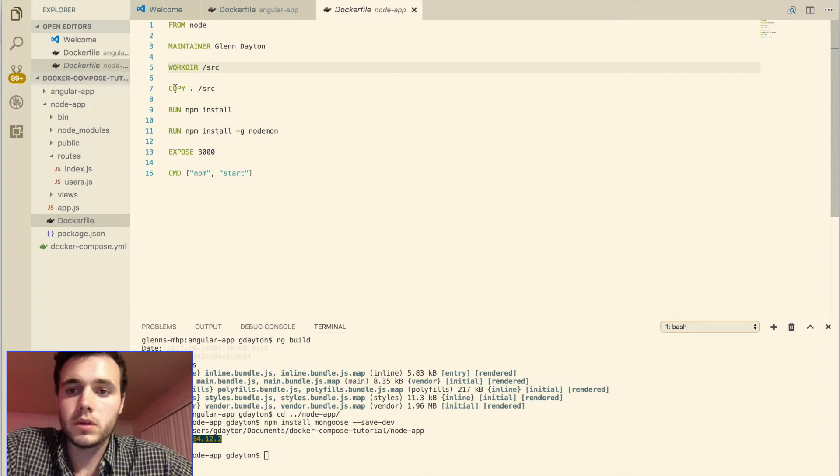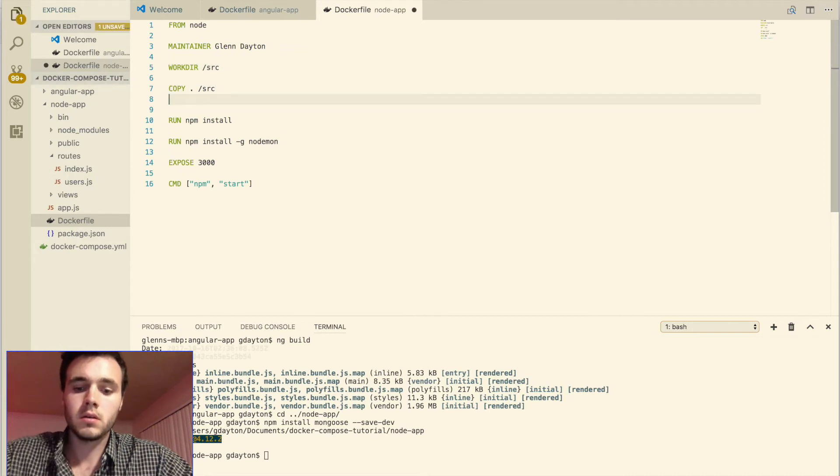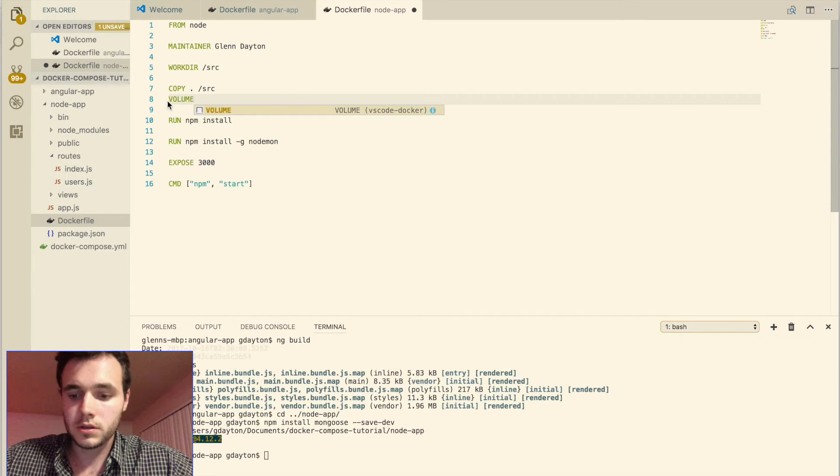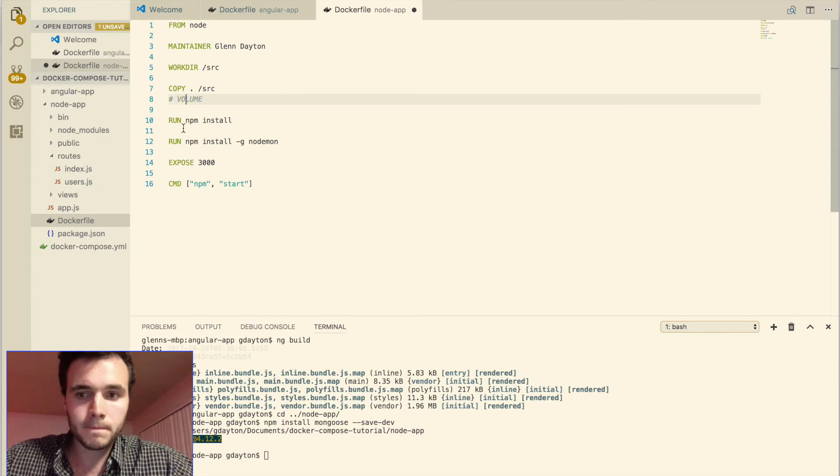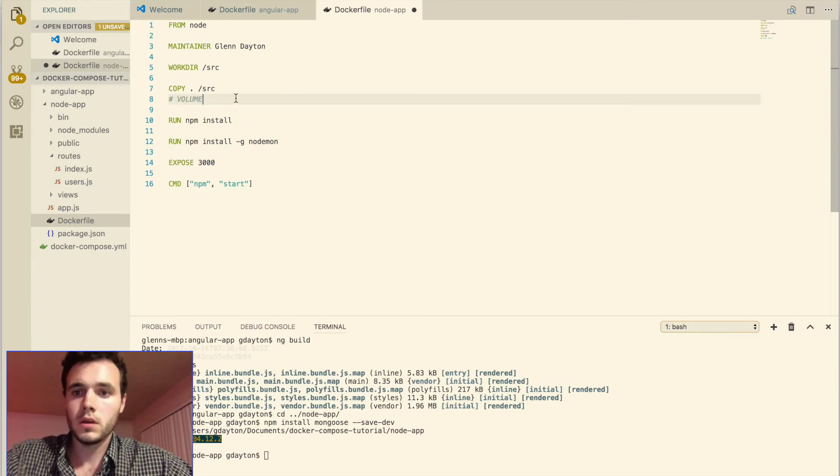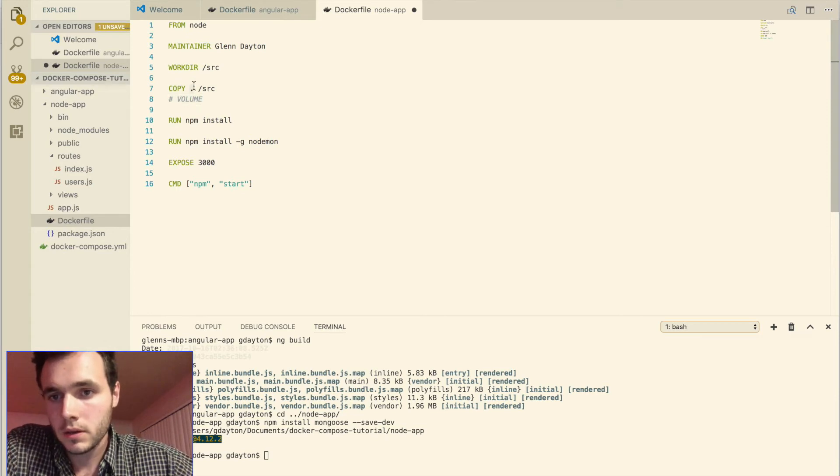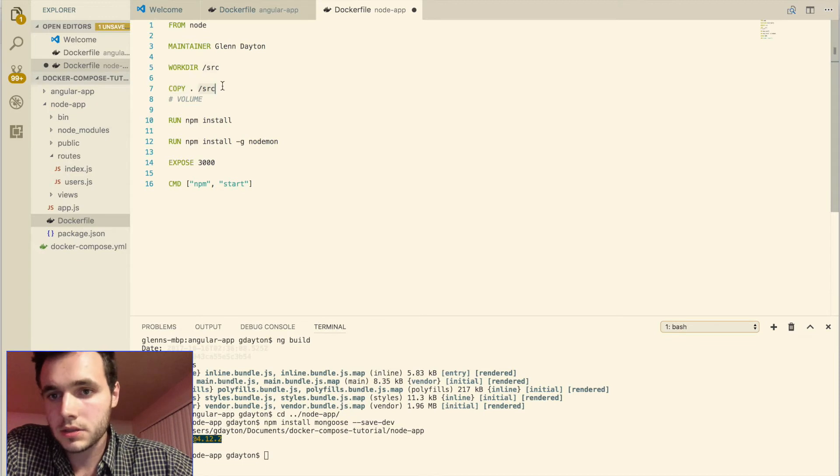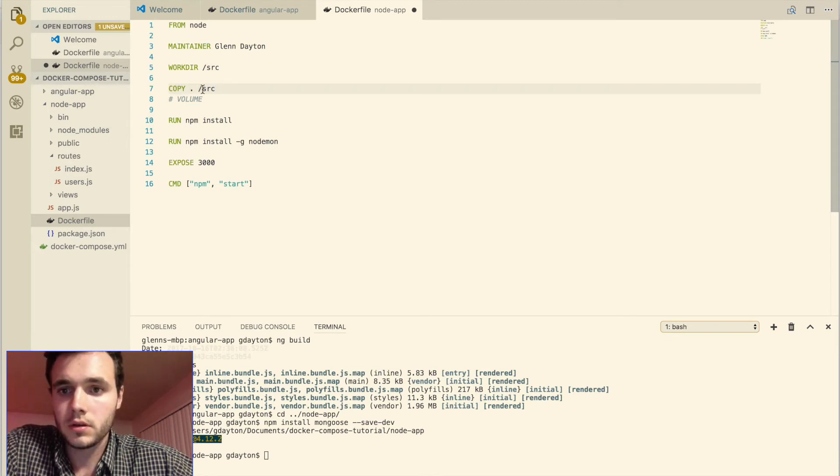We specify a work directory as slash source. You could make it anything you want. And then we copy all the contents. We could also use a volume command here, but I just chose to do copy. And so what this means is that we're going to be copying the contents of the node application folder into the docker source folder.